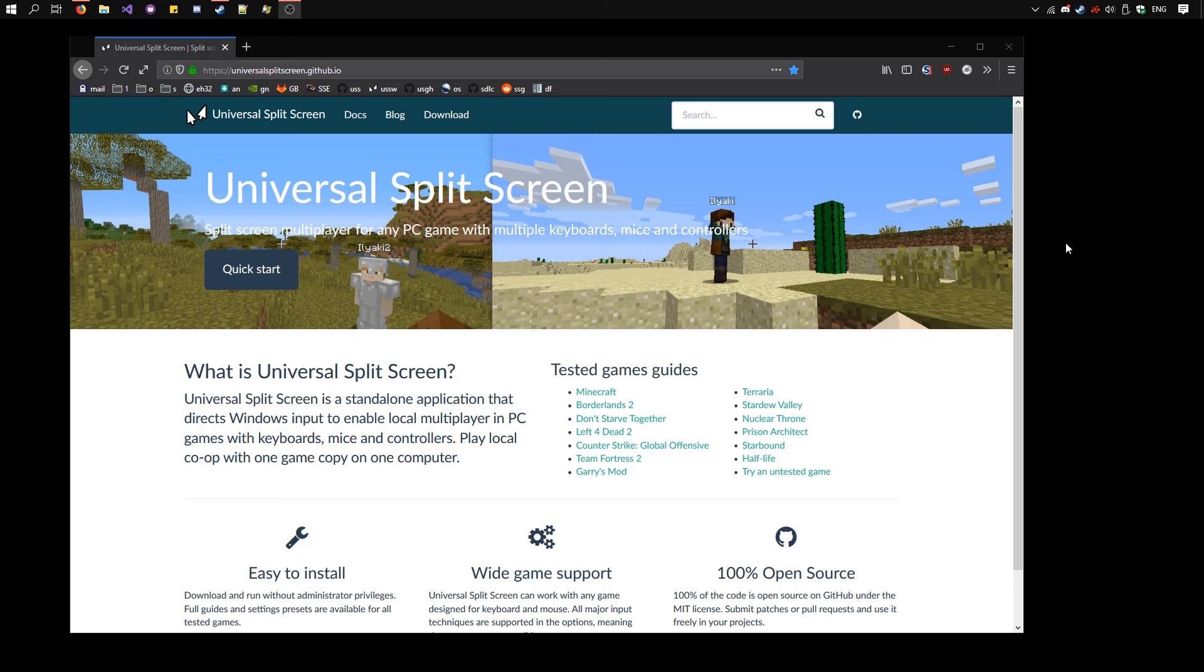Hi, today I'll be showing you how to set up split-screen multiplayer on PC Terraria with multiple keyboards, mice and controllers.